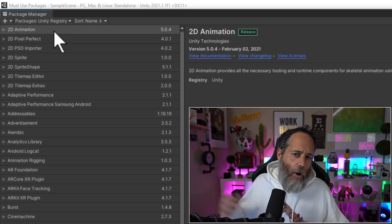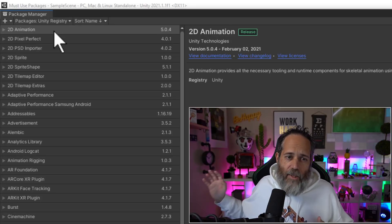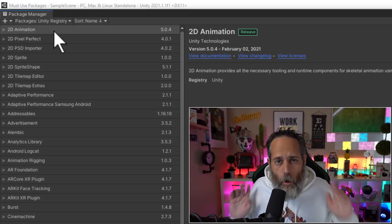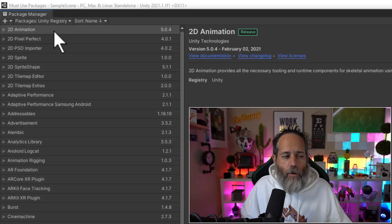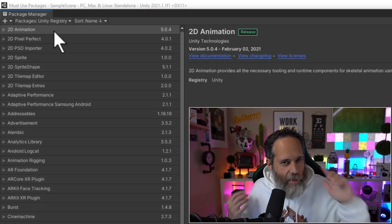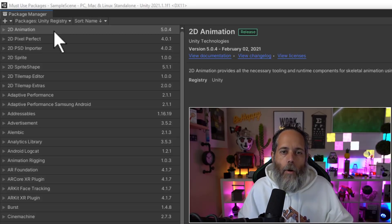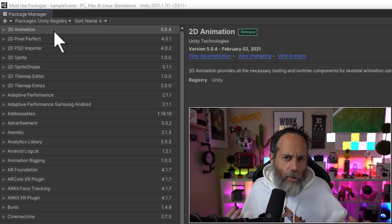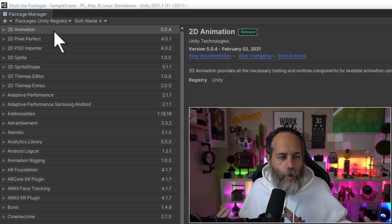There are other packages you can grab using a Git repository, but we're not going to go into those right now. We're going to cover the top most important packages that are already there and that you should probably be using already.